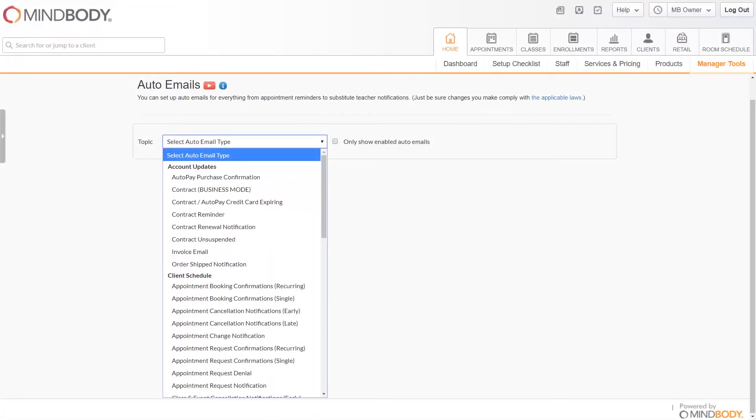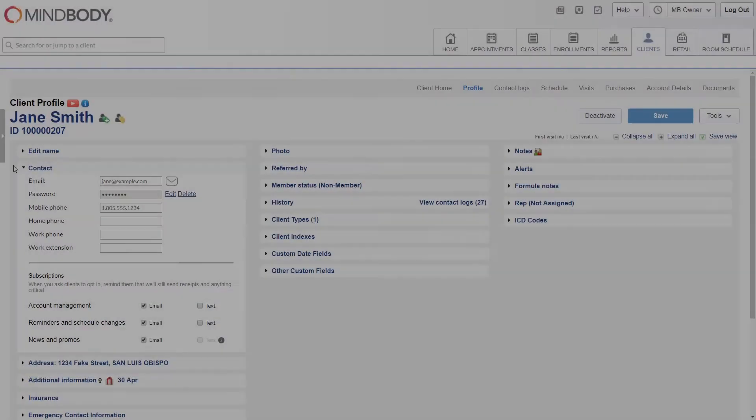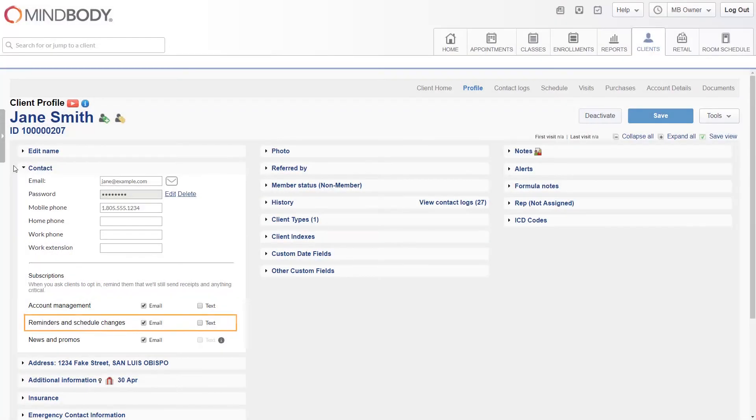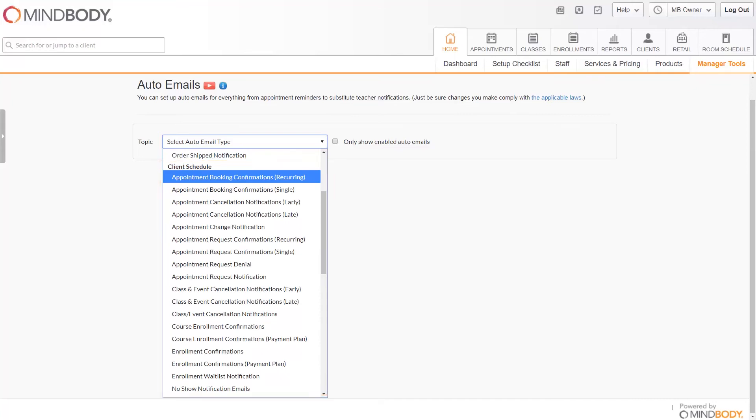The account management subscription will send notifications regarding the client's contracts or auto pays. You can find the related auto emails in the account updates section of the auto email screen. The reminders and schedule changes subscription sends notifications regarding services that the client has booked.